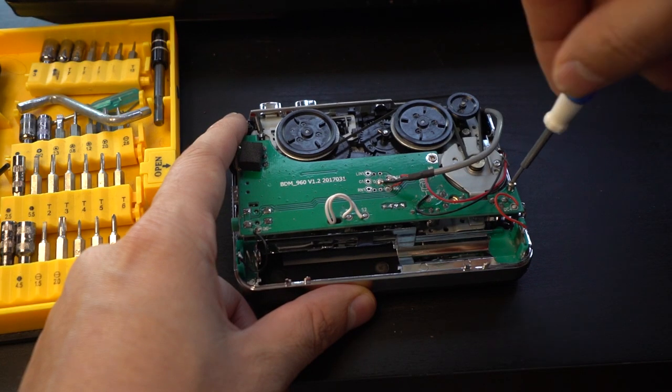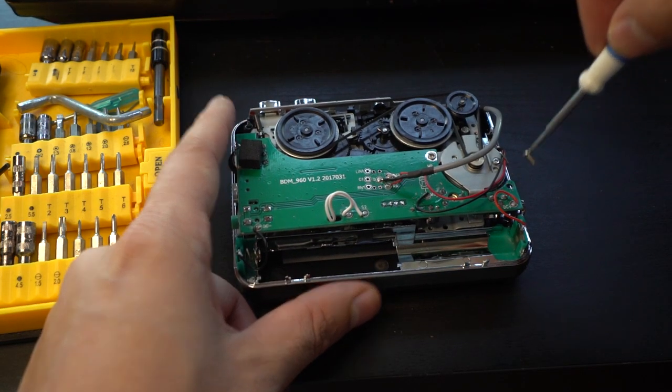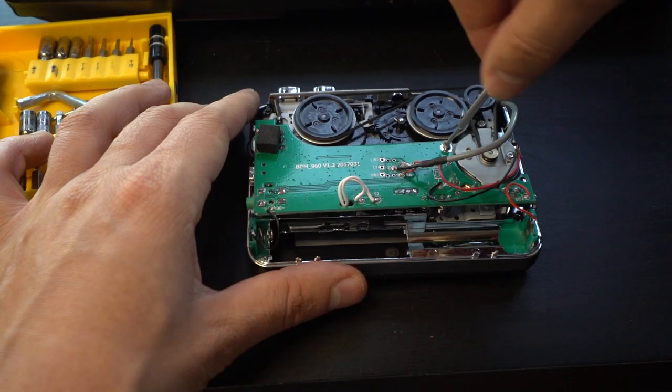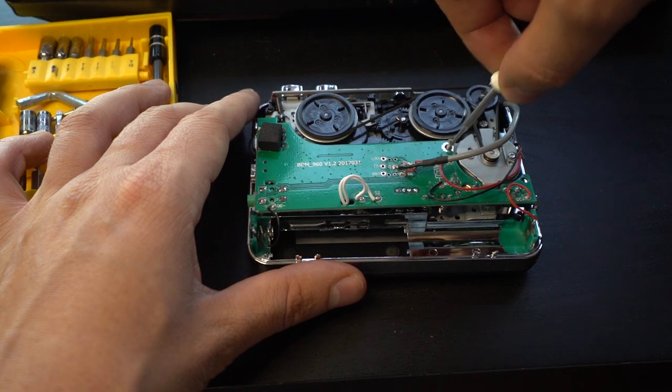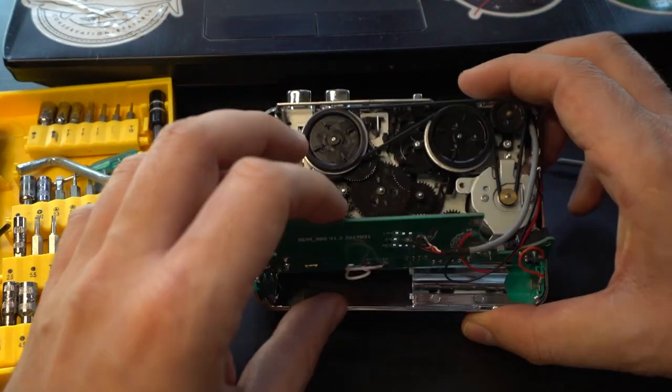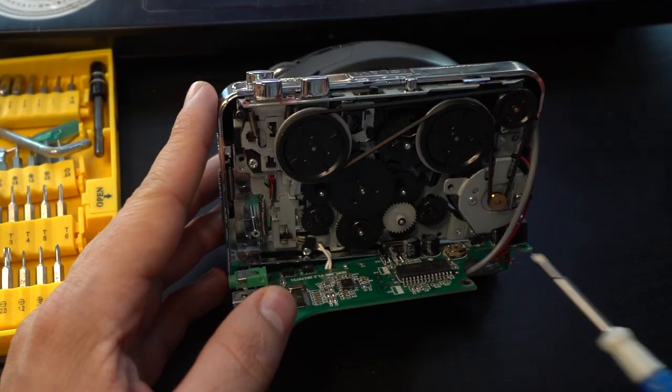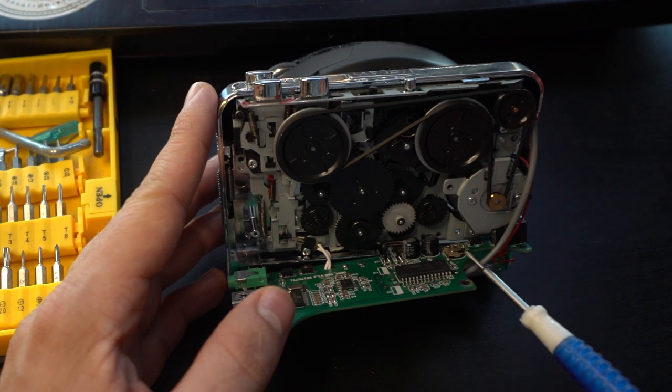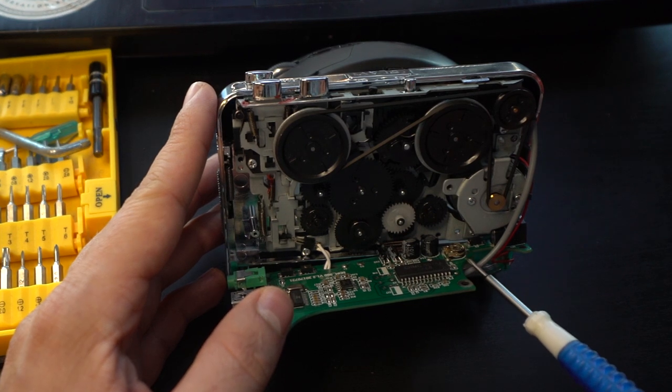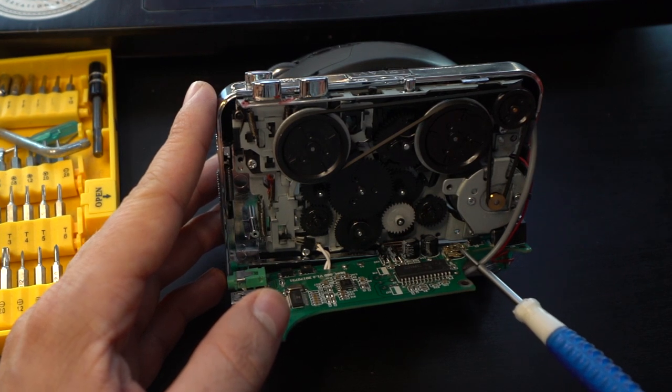We need to access a trim pot on the other side of the board so we're going to have to remove some screws. Now on the other side of the board the trim pot is here and it basically changes the speed of the tape player.